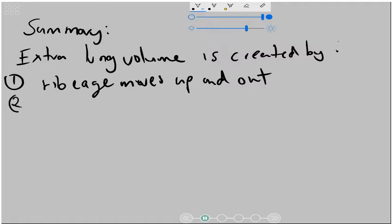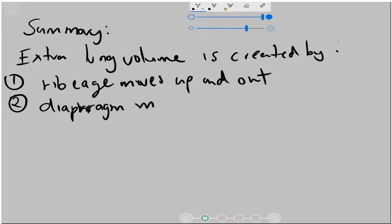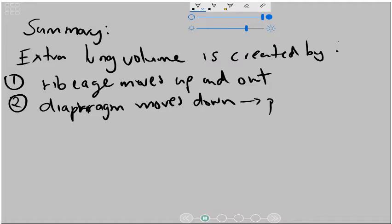The second thing that happens when you're breathing in is that the diaphragm moves down, and this diaphragm moving down leads to the pressure inside the lungs falling and also leads to the air rushing into the lungs.